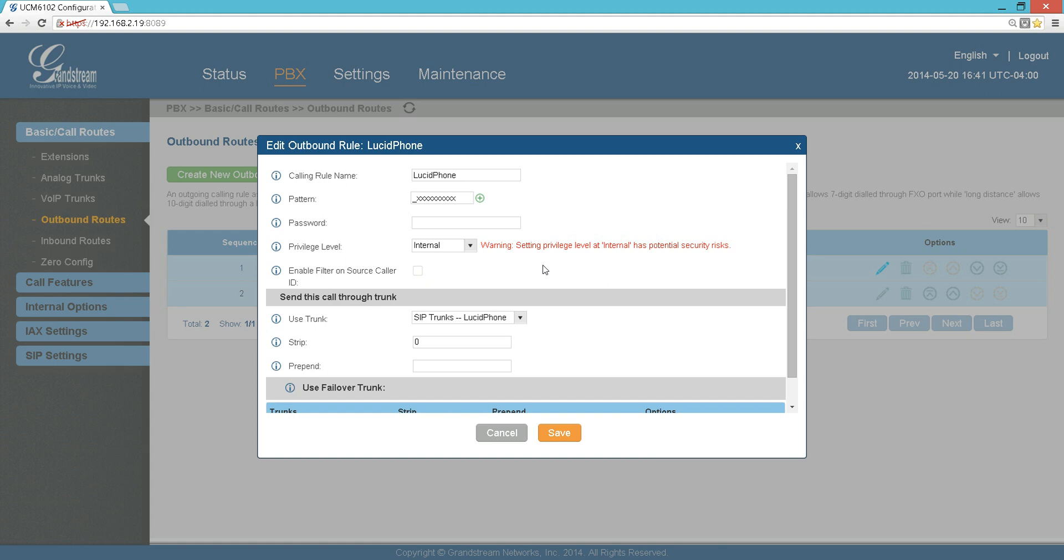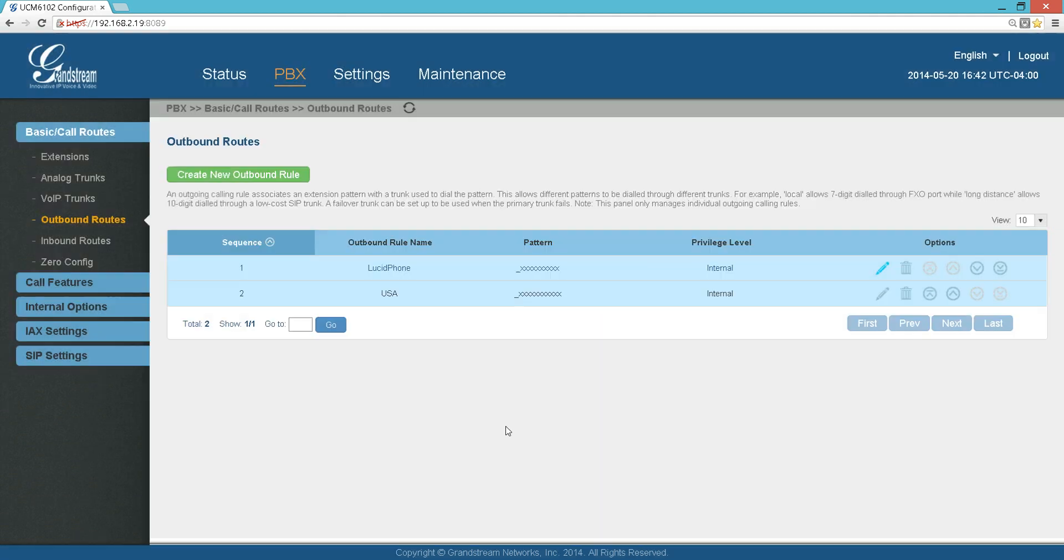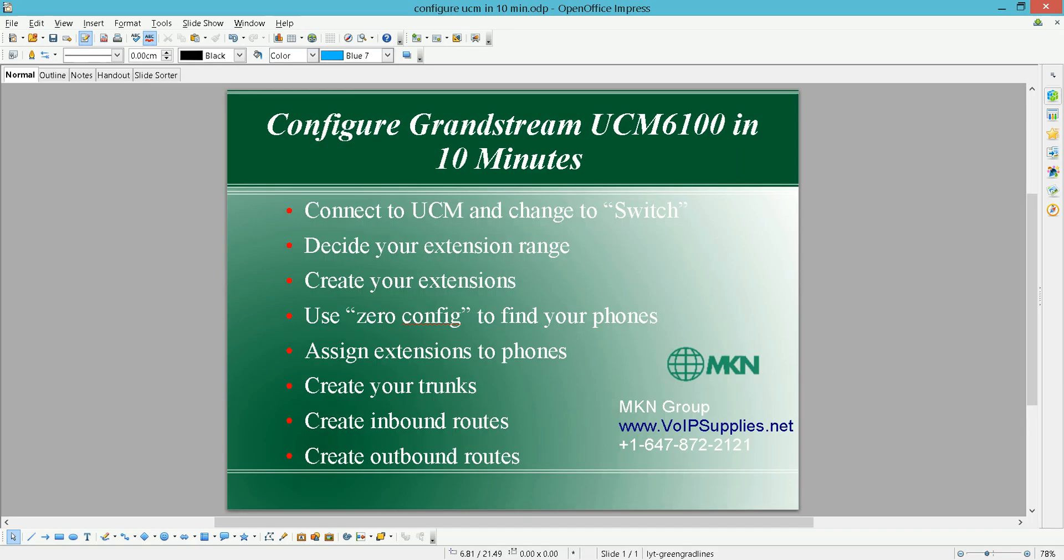It's just a comparison - these are levels only. Again, this trunk, this outbound route, is internal, so any extension that has an internal privilege or more can use this trunk. Of course, internal is the lowest level, so all of them can use it. I'm going to cancel so it doesn't take time. Basically, now we're ready. We have created all the required setup steps to have an initial running UCM.